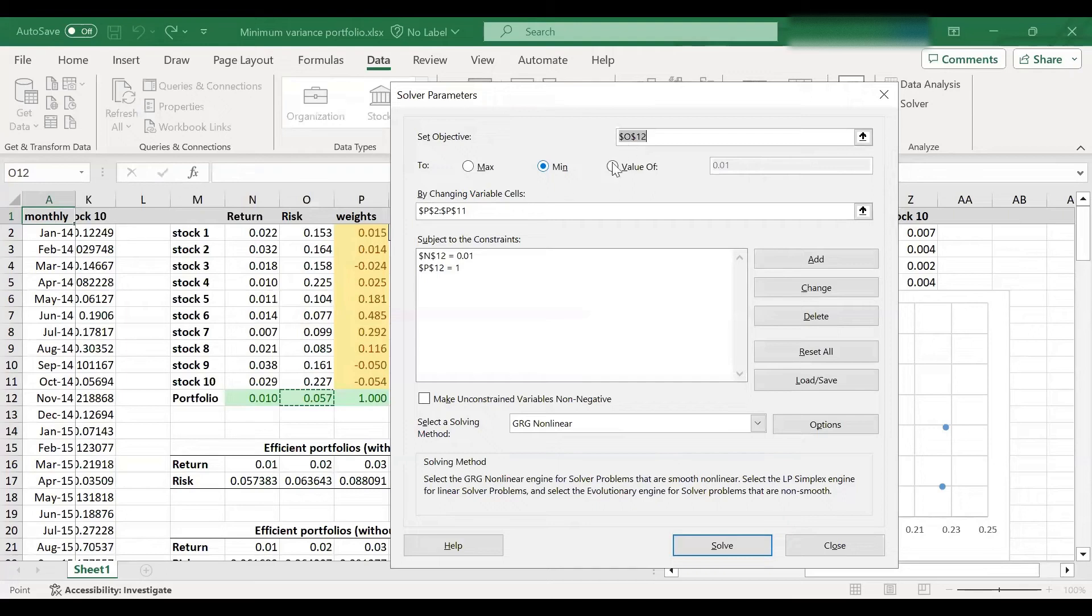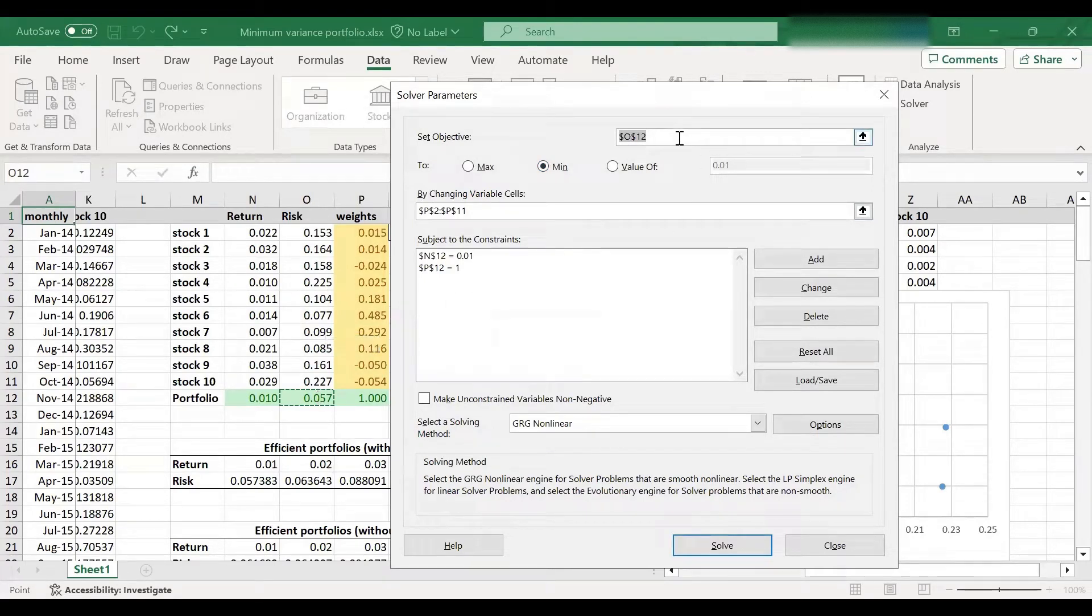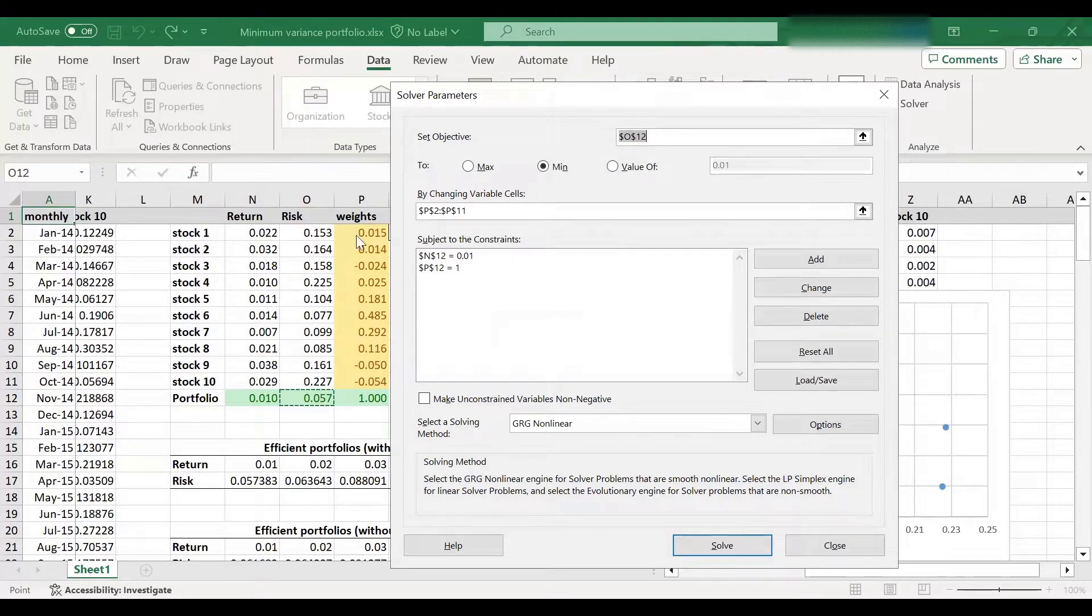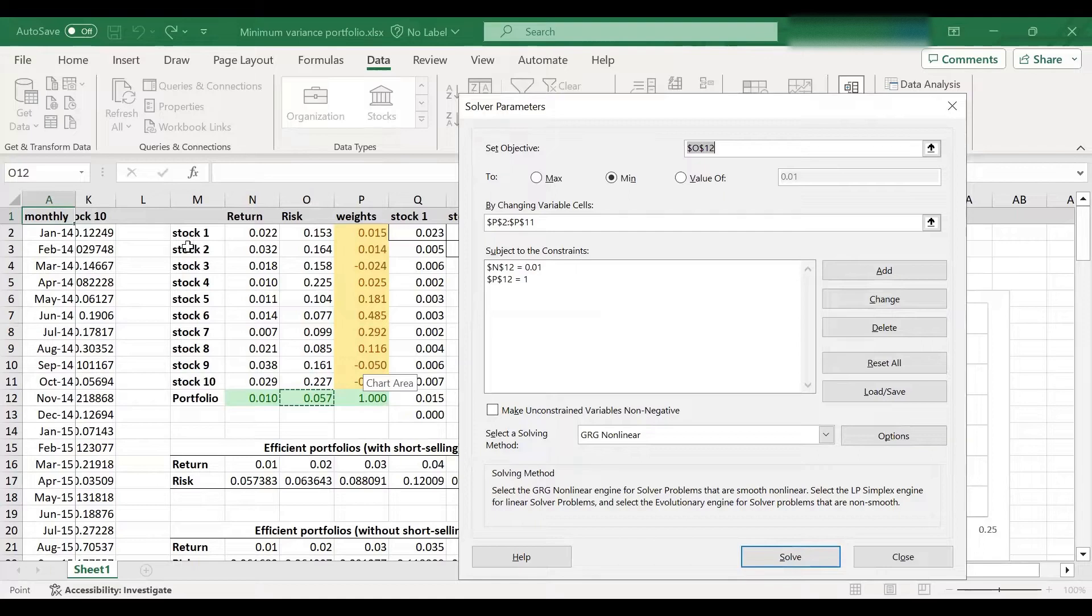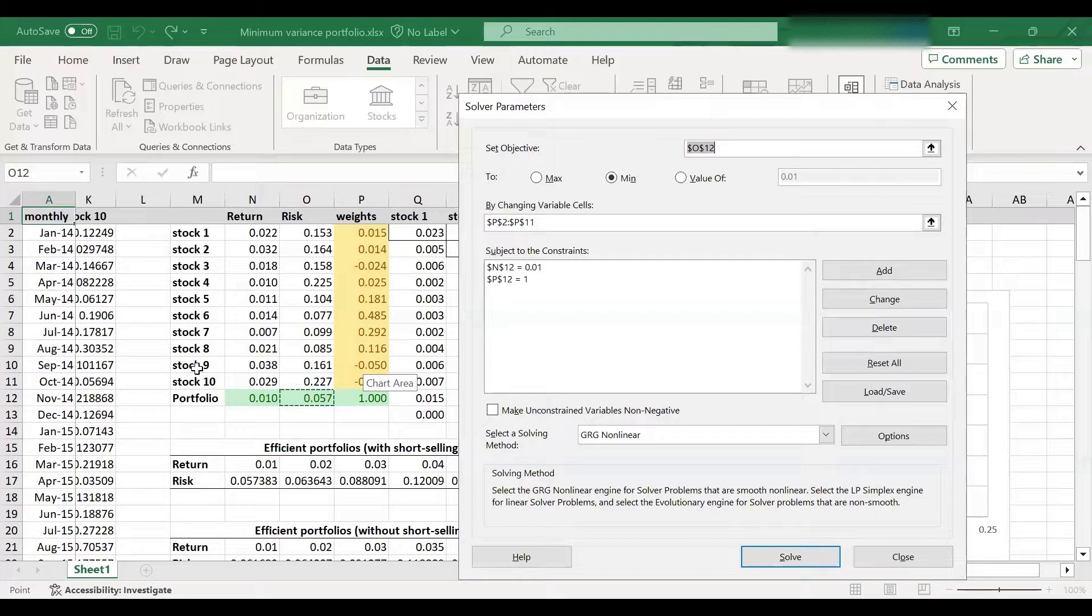So this cell O12 is the portfolio risk, which we have minimized by changing the investment weights. And in this case, we worked with a market of 10 stocks, but you could have more stocks in the market as well. So it's entirely fine.